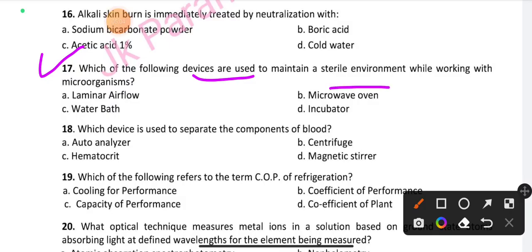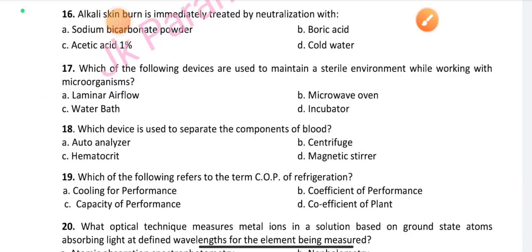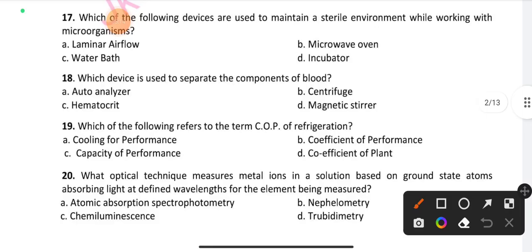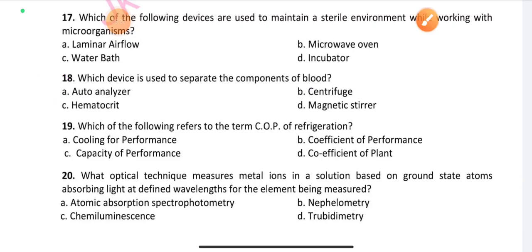Question number 17: Which of the following devices is used to maintain a sterilized environment while working with microorganisms? Option A is the right answer: laminar air flow. Question number 18: Which device is used to separate the components of blood? Option B is the right answer: centrifuge.